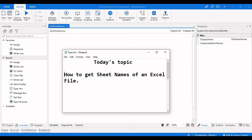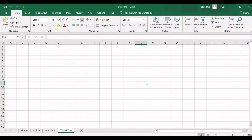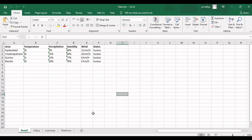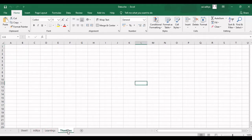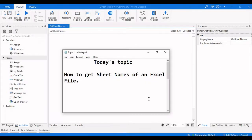Hello everyone, welcome to ArcherLenx. In this video we're going to see how to get the sheet names of an Excel file. The Excel file we are working on today has sheet names: Sheet1, ArcherLenx, and Thank You. If you haven't subscribed to our channel please click the subscribe button for more videos, click the bell icon for notifications, and if you like this video please hit the like button.